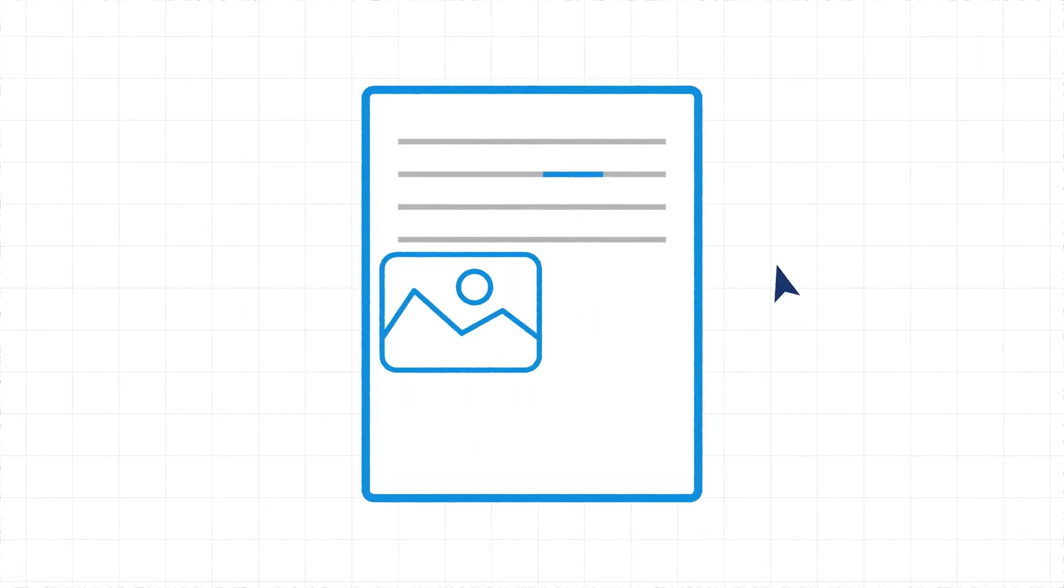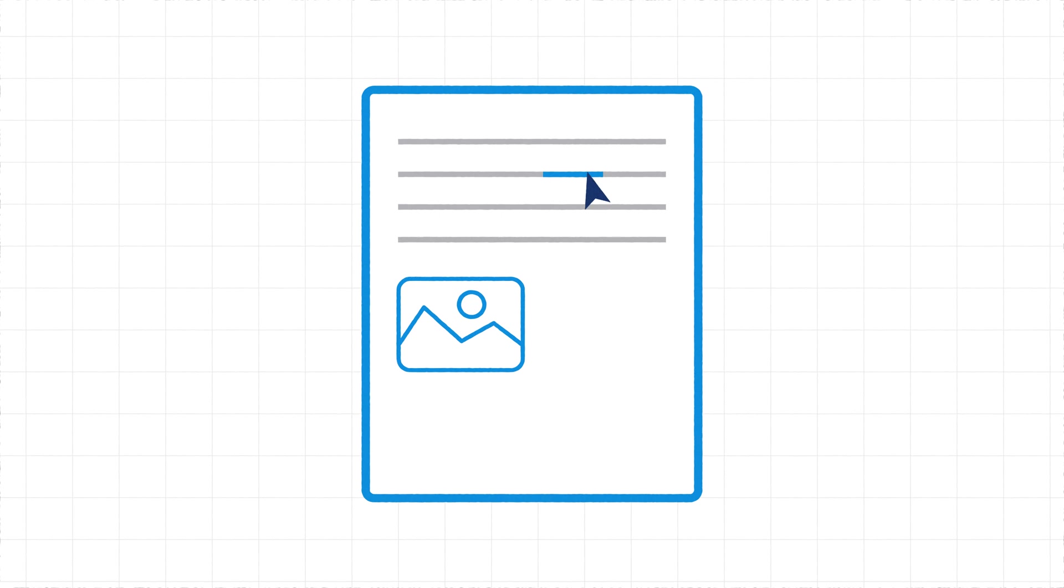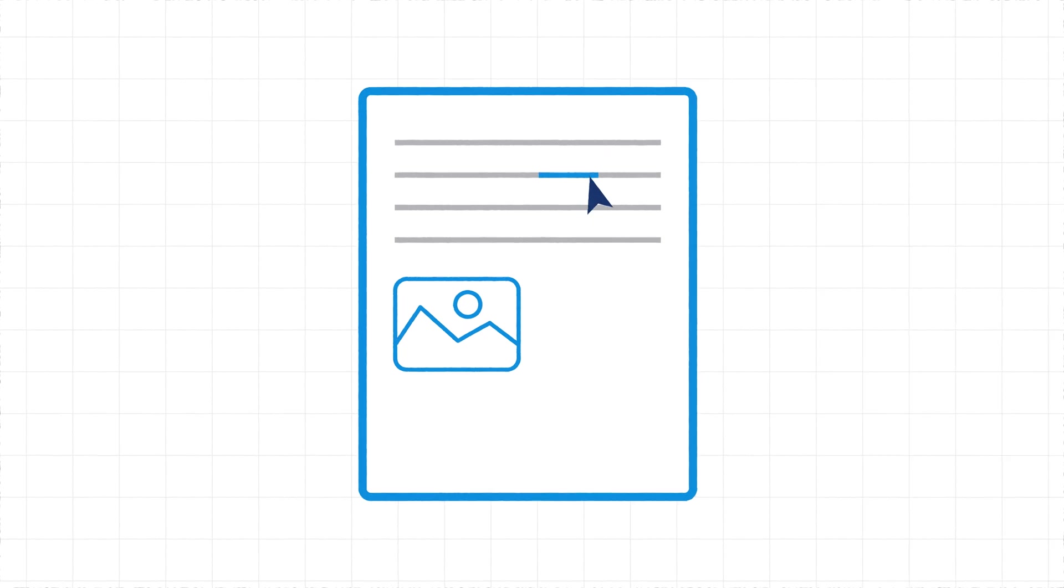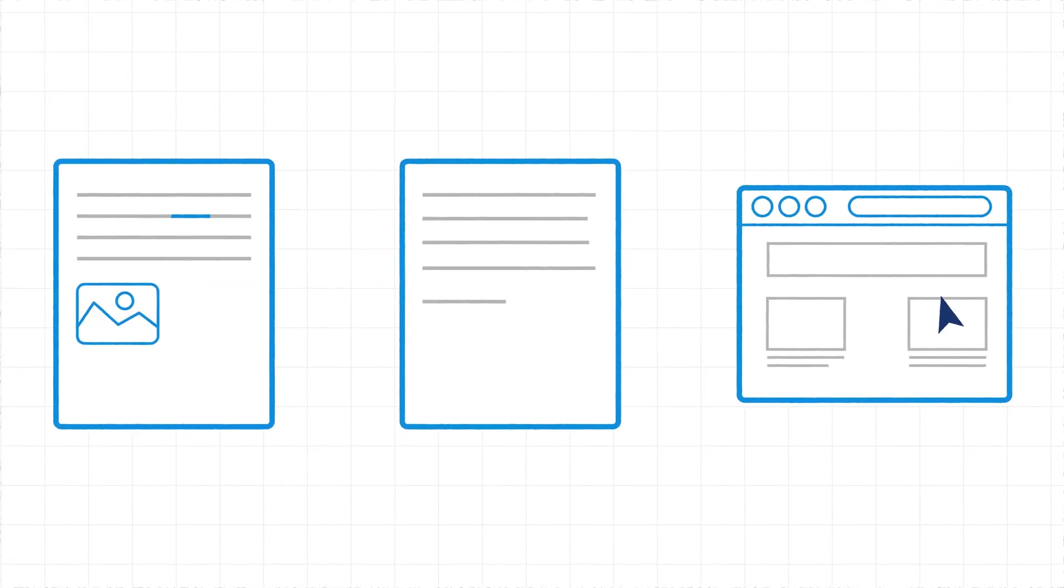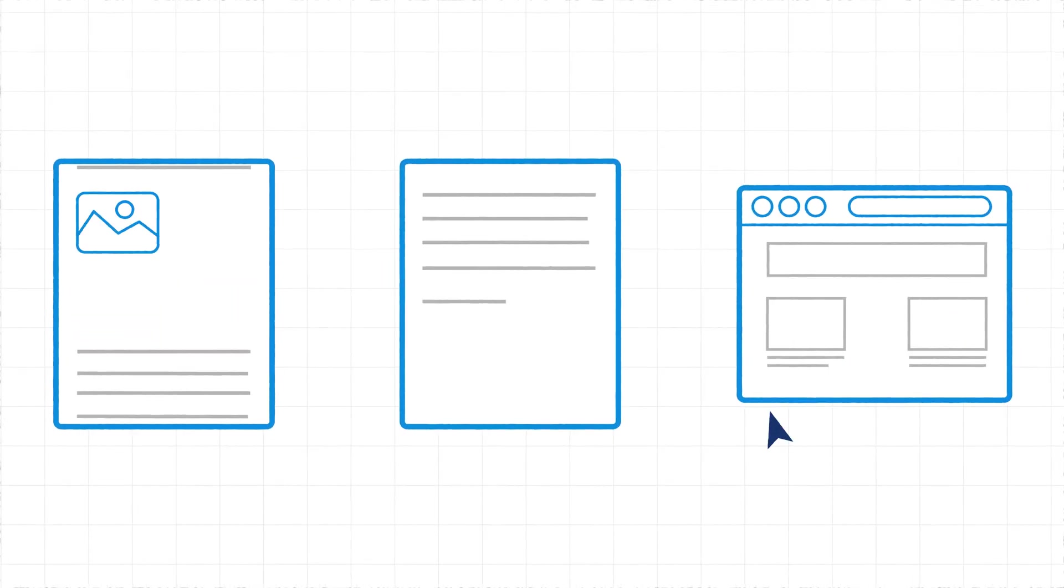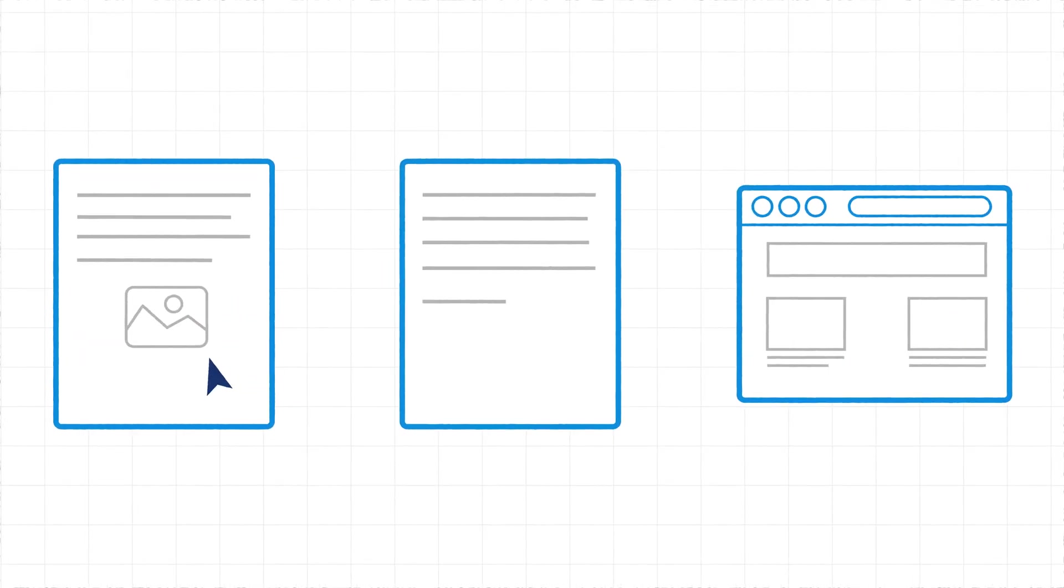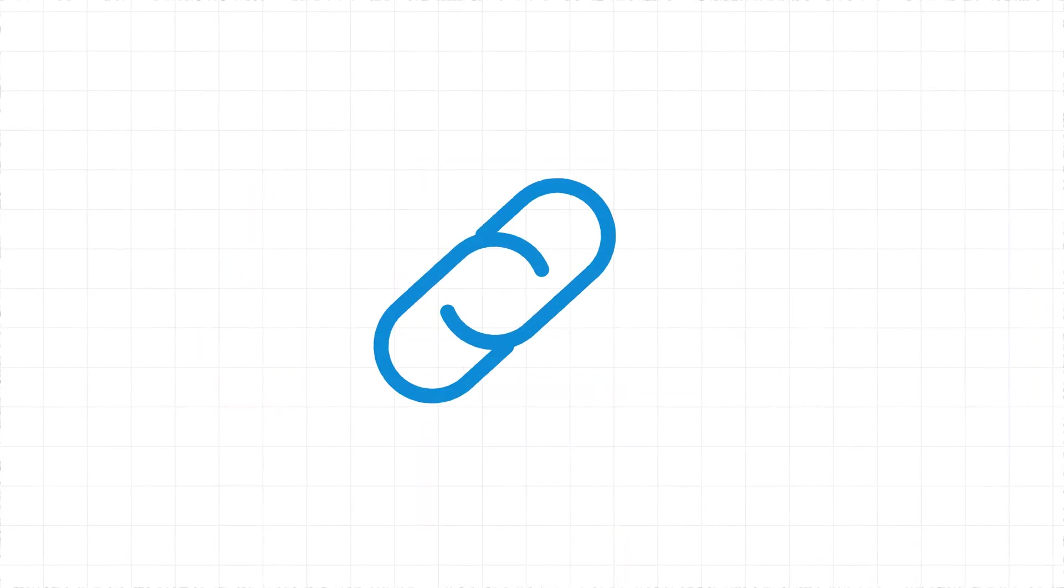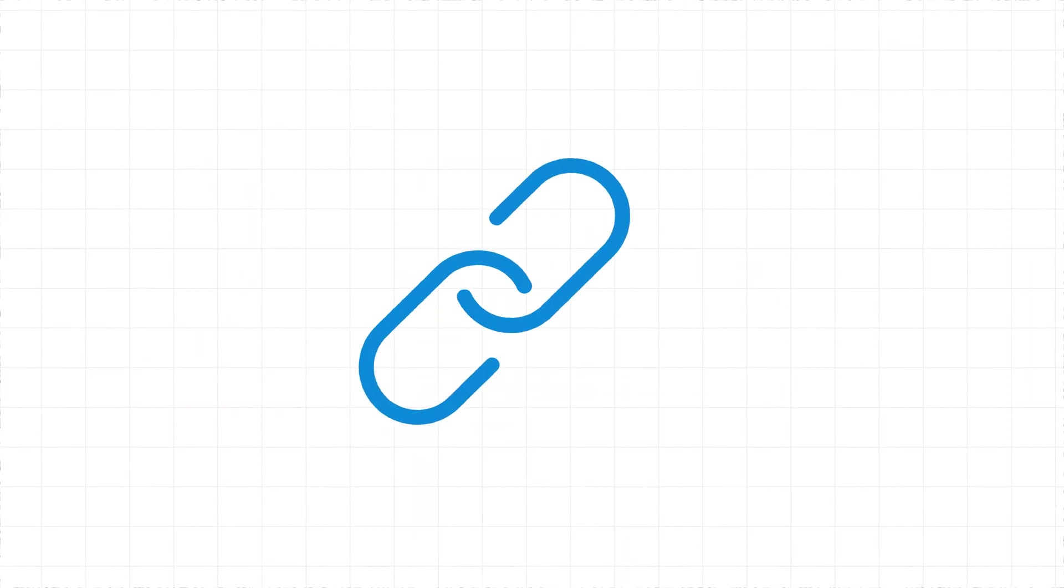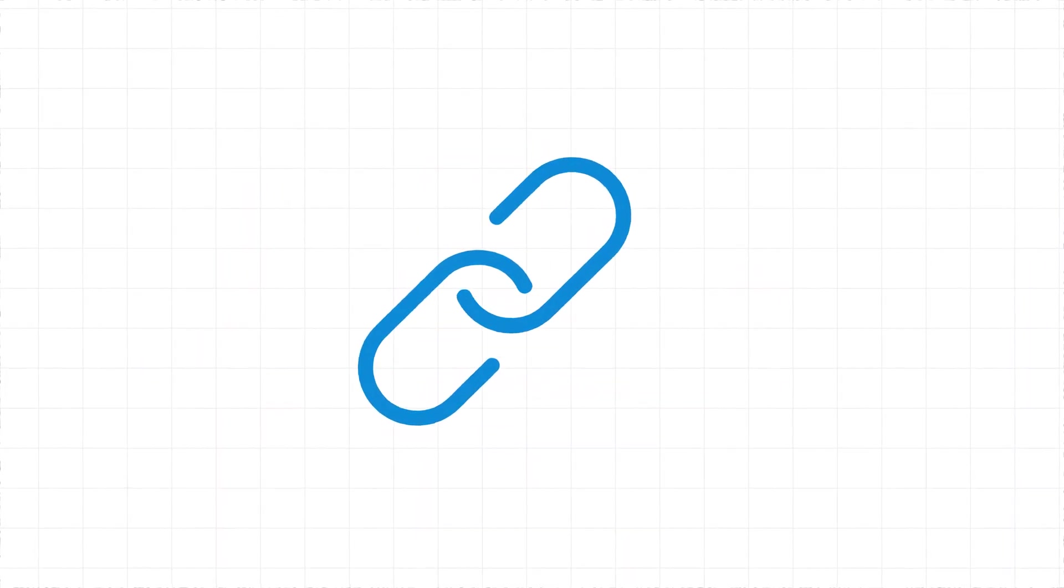In Bluebeam Review, the hyperlink tool is used to create clickable text or image links in a document. These links can take the user to another document, a website, or a part of the same document. It is useful for providing easy access to information like related contract documents, plans, or references.